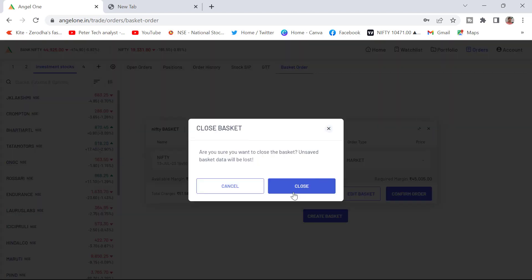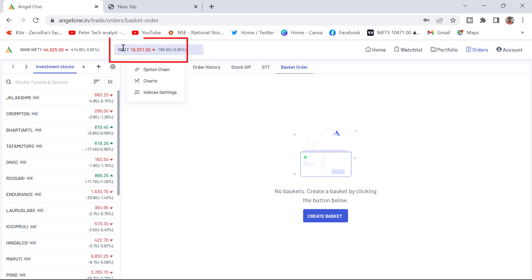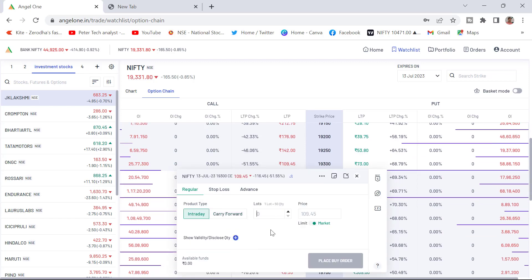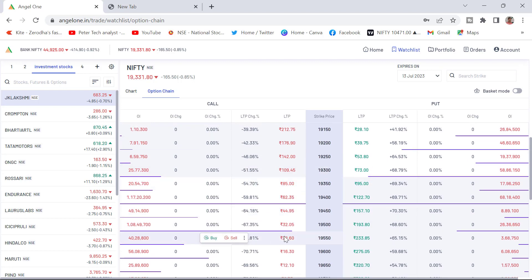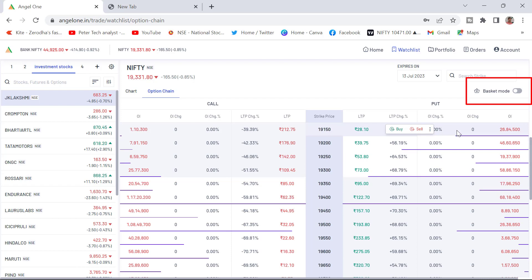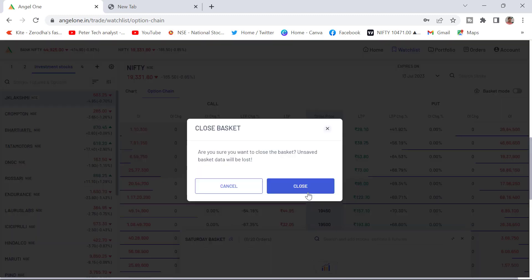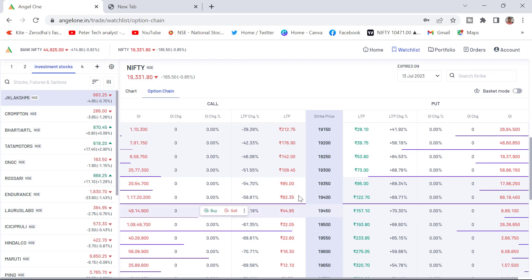I am closing this now and going to show you one more method. I am opening the Nifty option chain. You can see Nifty and Bank Nifty here. Once I have opened the Nifty option chain, you can buy and sell, but you cannot add directly to the basket. In the three dots, if I click, it is showing chart and market depth — you can buy directly from here, but you cannot add to the basket from here. What you have to do is convert this option chain into basket mode. On the right-hand side, you can see the basket mode toggle. You need to switch on this basket mode.